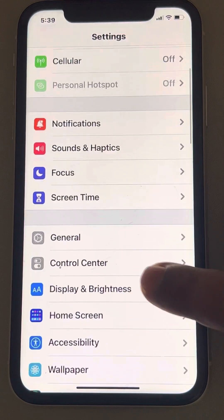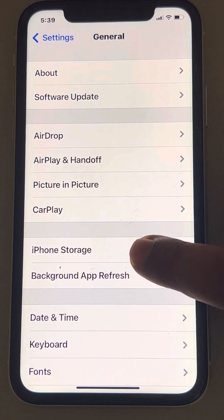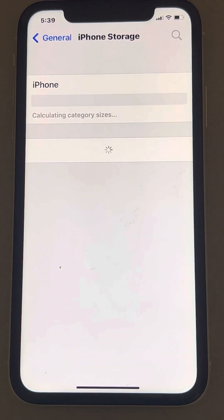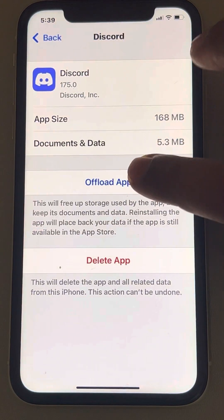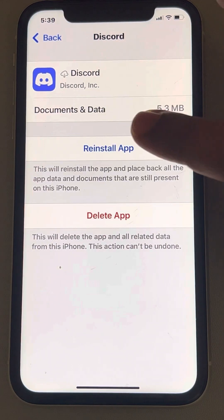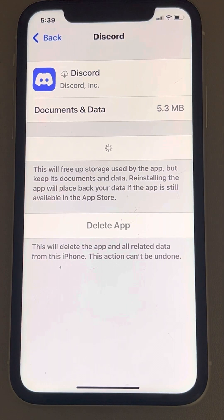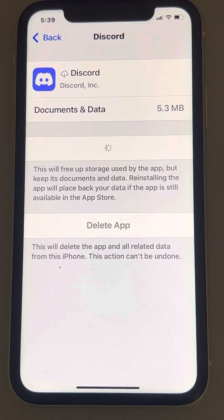Scroll down and find General, then tap on iPhone Storage and scroll down to find Discord. Tap on it, tap on Offload App, and confirm by tapping Offload App again. Then tap Reinstall App. This will reinstall Discord and also clear the app's cache data. Once done, try opening Discord again.